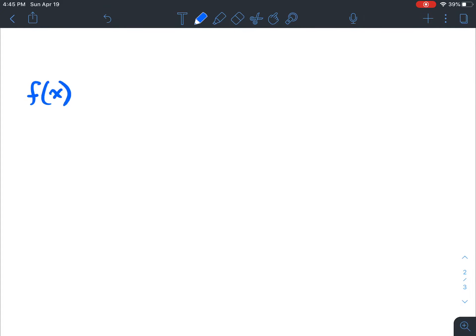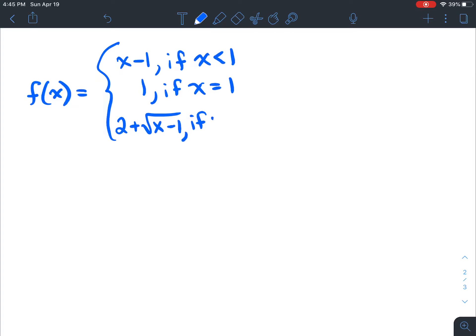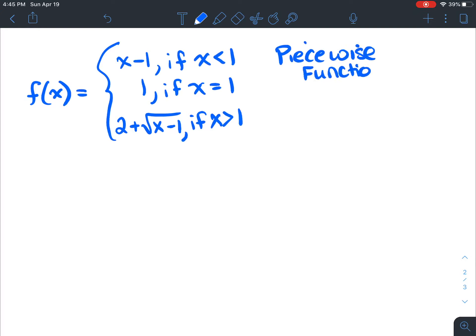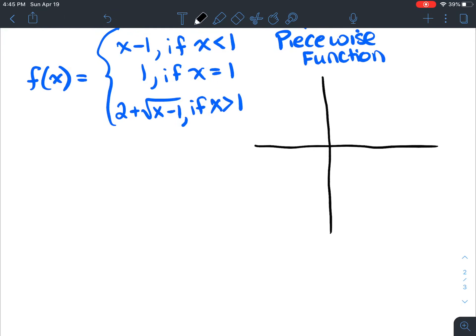Let's do a piecewise function. We define f(x) as three different things: f(x) equals x minus 1 if x is less than 1; f(x) equals 1 if x equals 1; and f(x) equals 2 plus root of (x minus 1) if x is greater than 1. This is called a piecewise function — it has different functions depending on what our x value is. Let's sketch this out without Desmos.